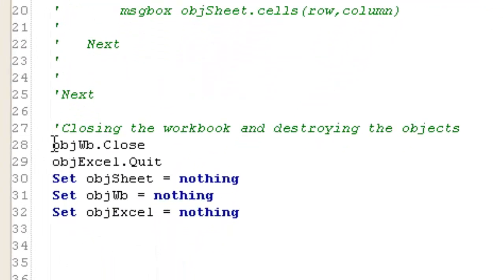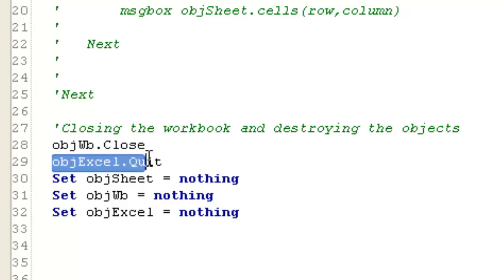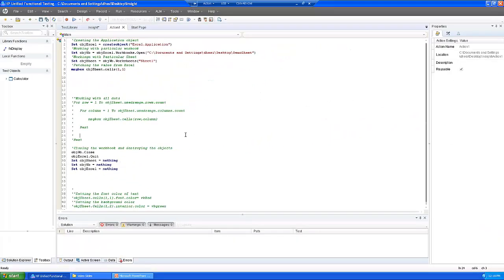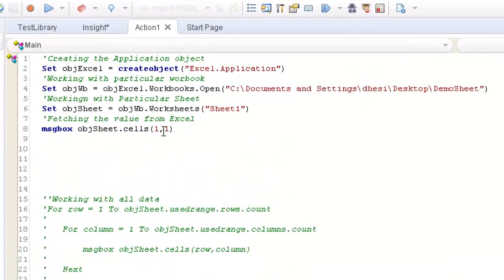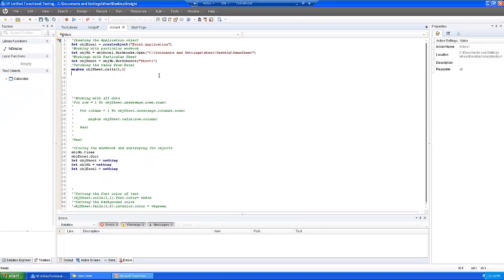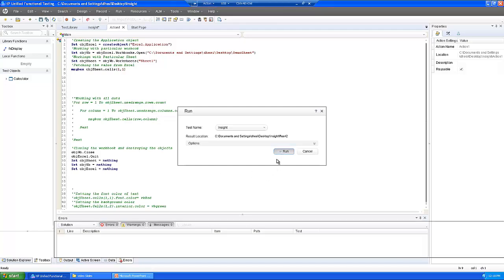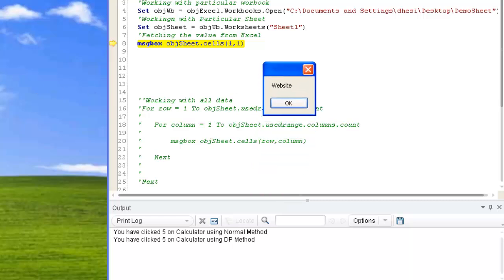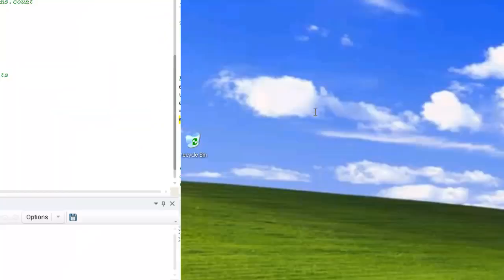At the end of the code, I close the workbook, quit the Excel instance, and destroy the sheet object, workbook object, and Excel object. Let me run the code — it will open Excel, go to the particular sheet, and fetch the value from row 1, column 1. The result fetched is 'website'. It has fetched the result from that particular cell, then destroys the objects and closes.